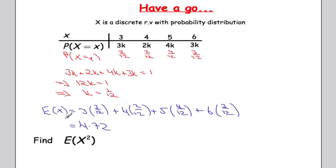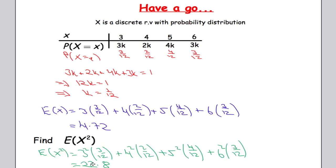Now using the question you did earlier, work out the expected value of X squared. The answer is 22.8: I took each particular value 3, 4, 5, 6, squared each one before multiplying by its probability, then added them all together to get 22.8.